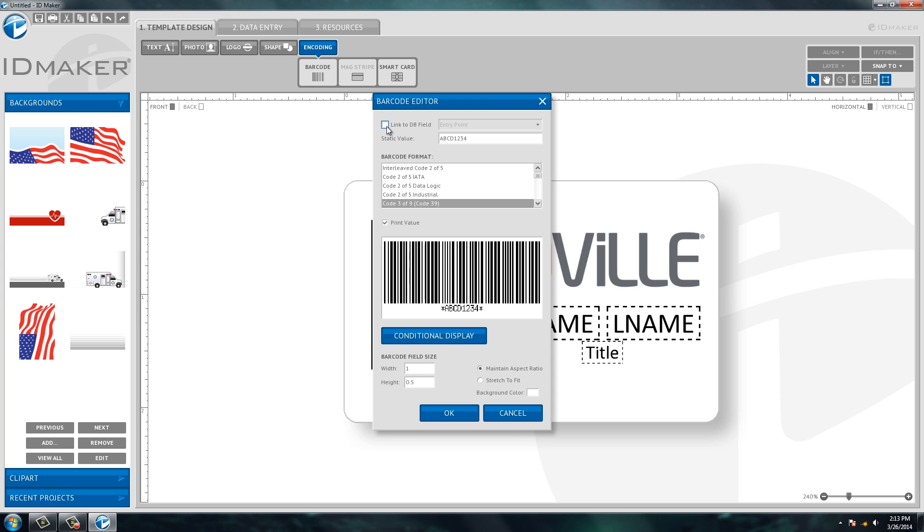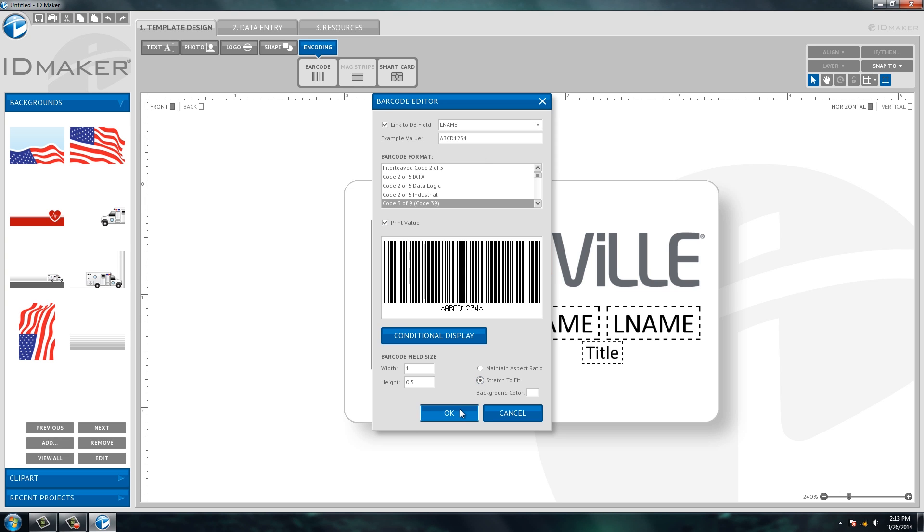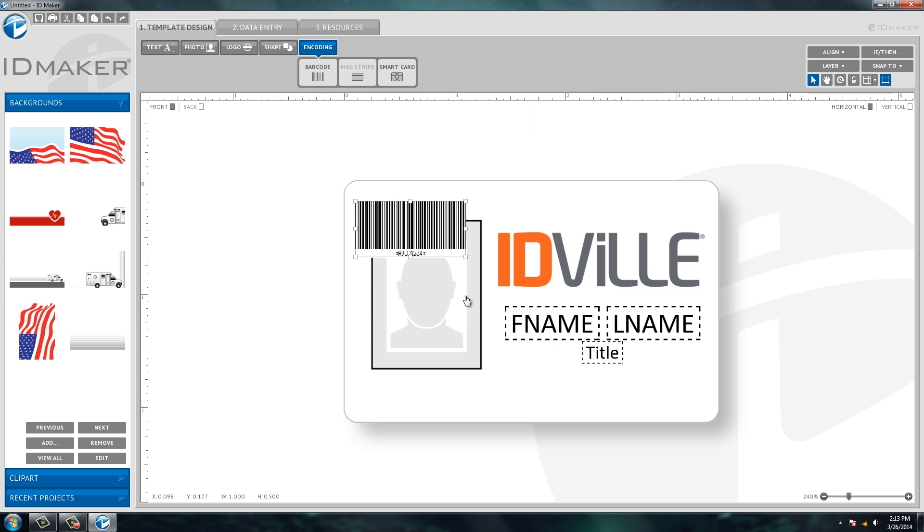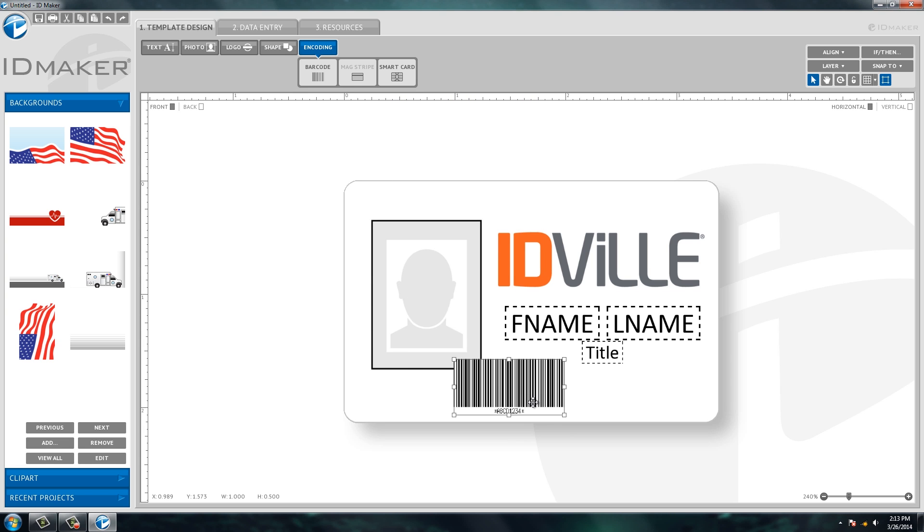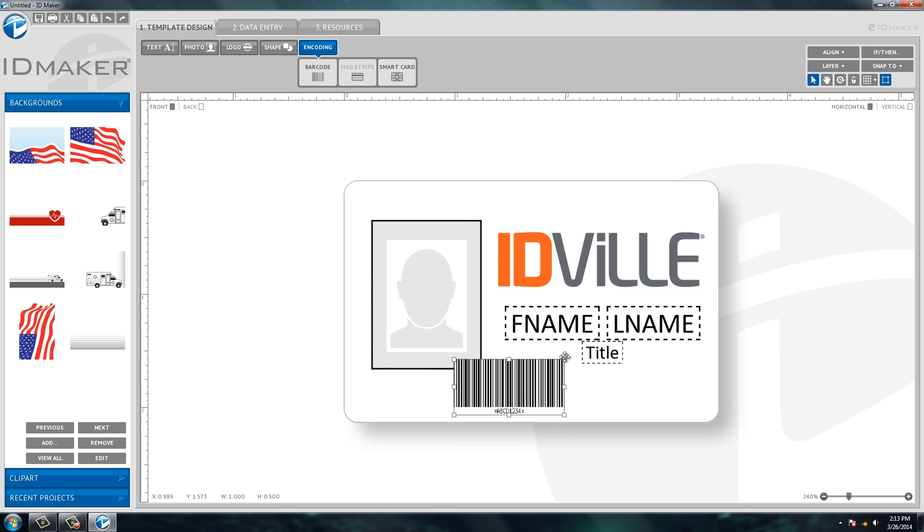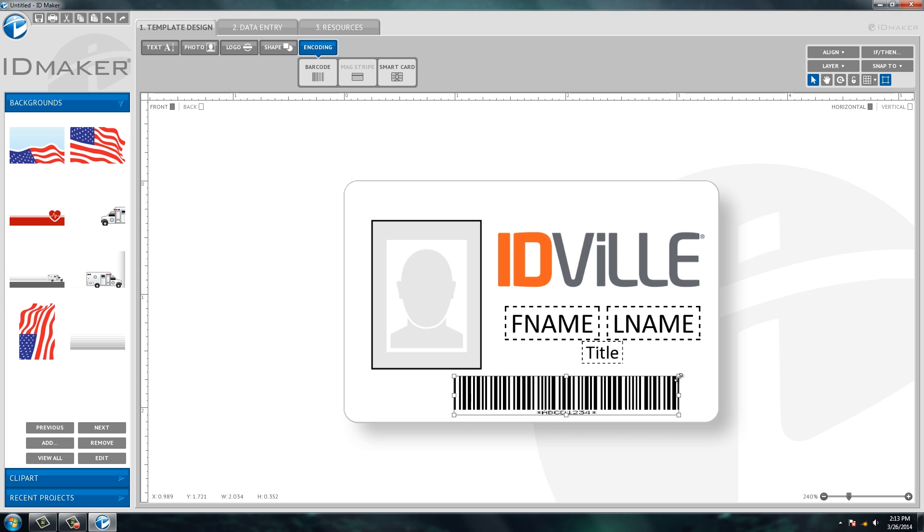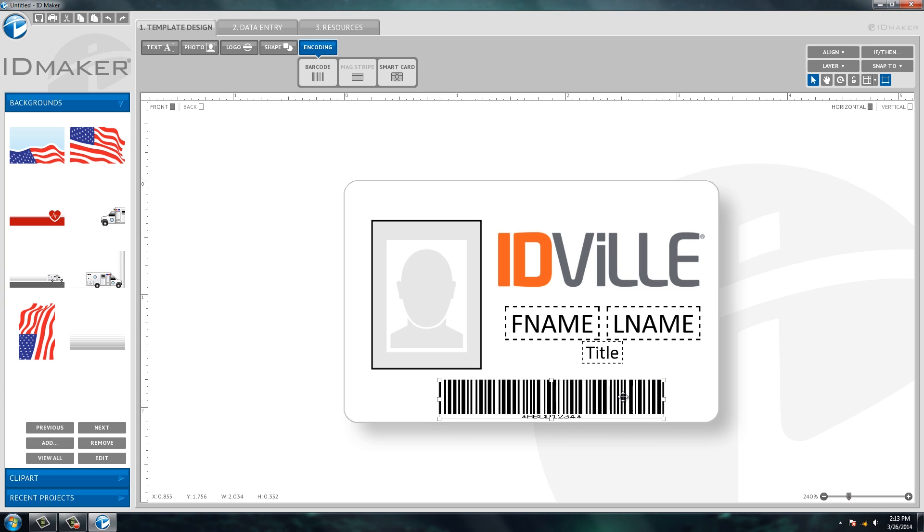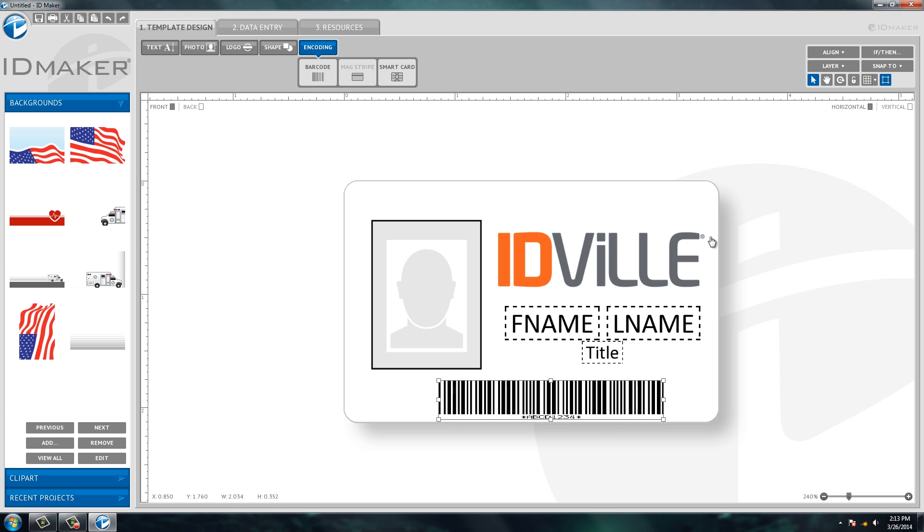So what we're going to do today is we're going to put a barcode on the ID card and we're going to tie it to the person's last name, so that when we print an ID card, it'll have a barcode on there that is representing the person's last name. So let's stretch this out. Make it the bottom of the ID card.